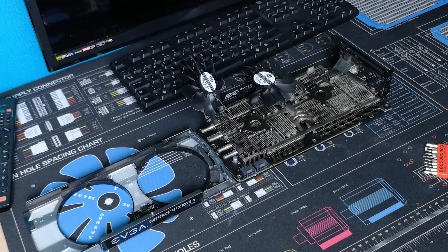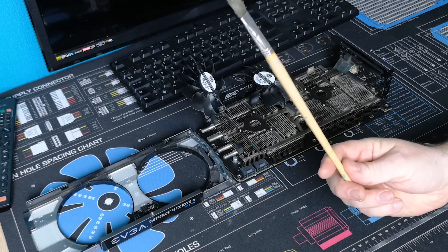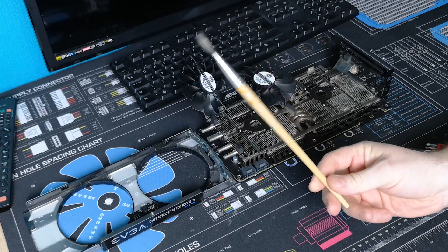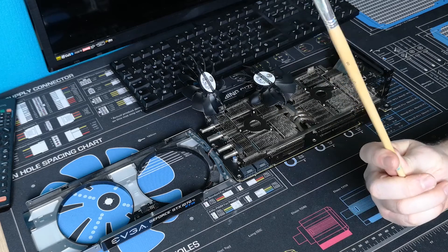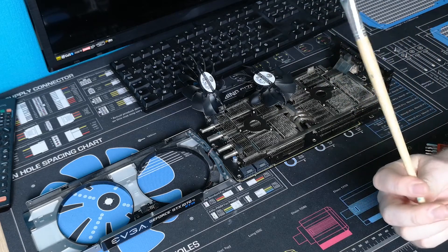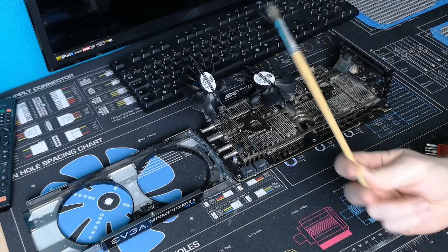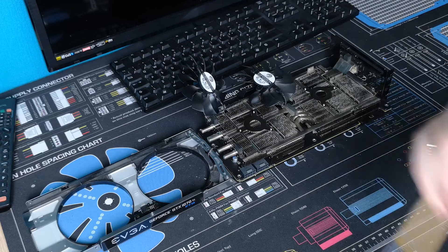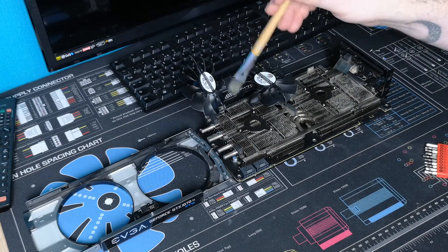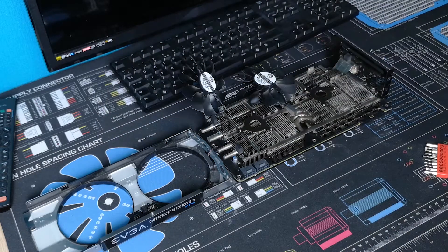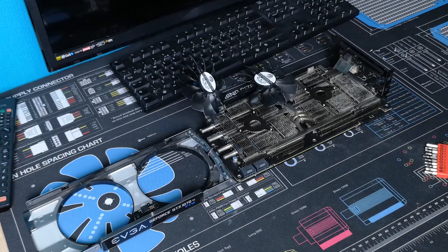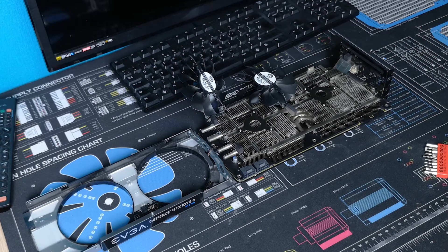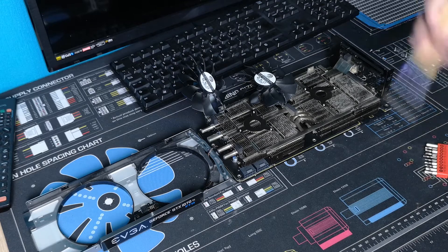Alright, so what we want to do now, as said, is we're going to take a little soft brush. I've got this paint brush here. And we're literally just going to brush out in between these fins and on the back of the fans and inside this shroud, just anywhere where you can see physically any kind of dust build up.